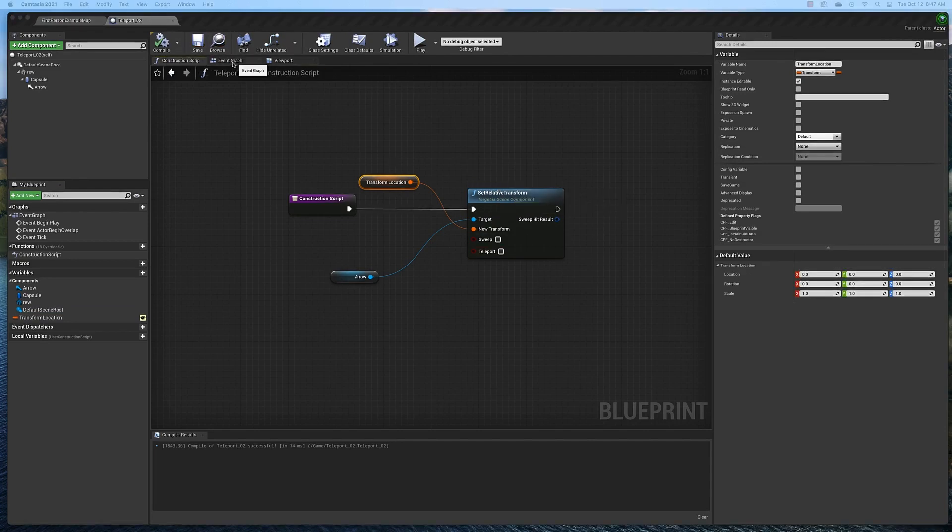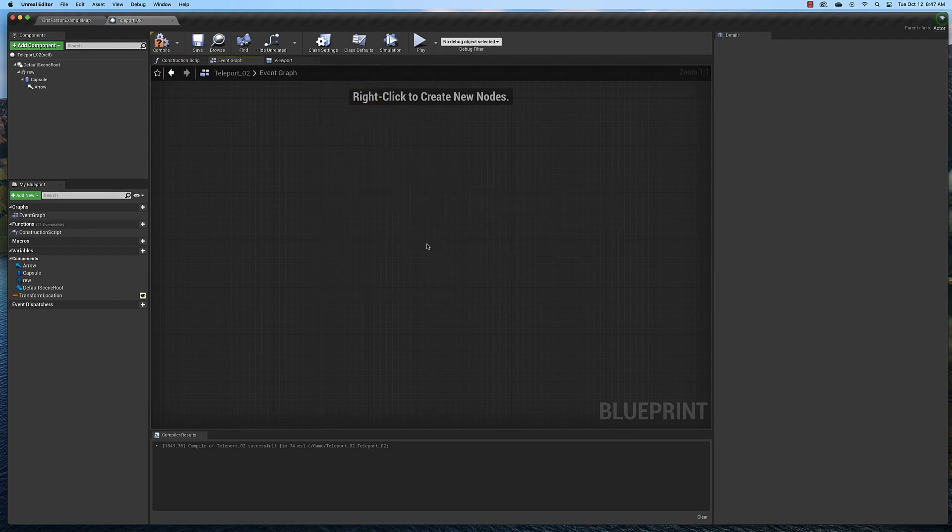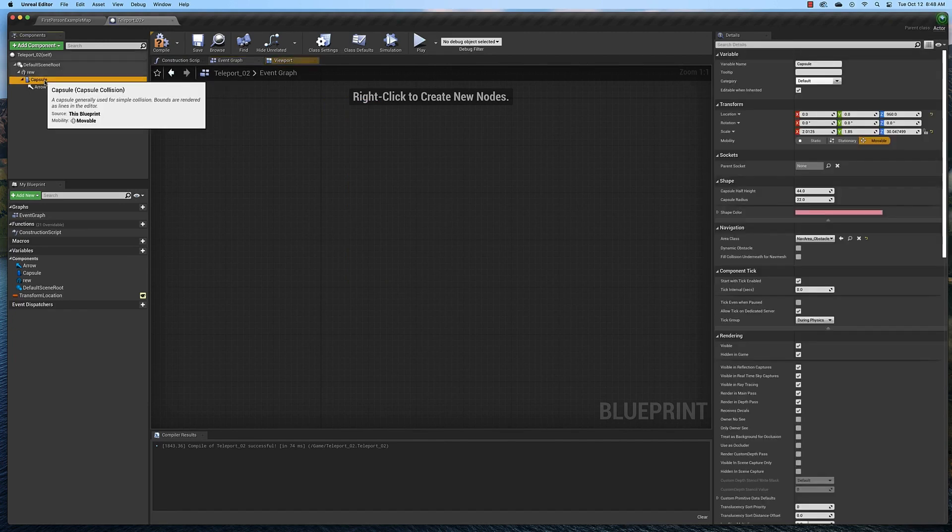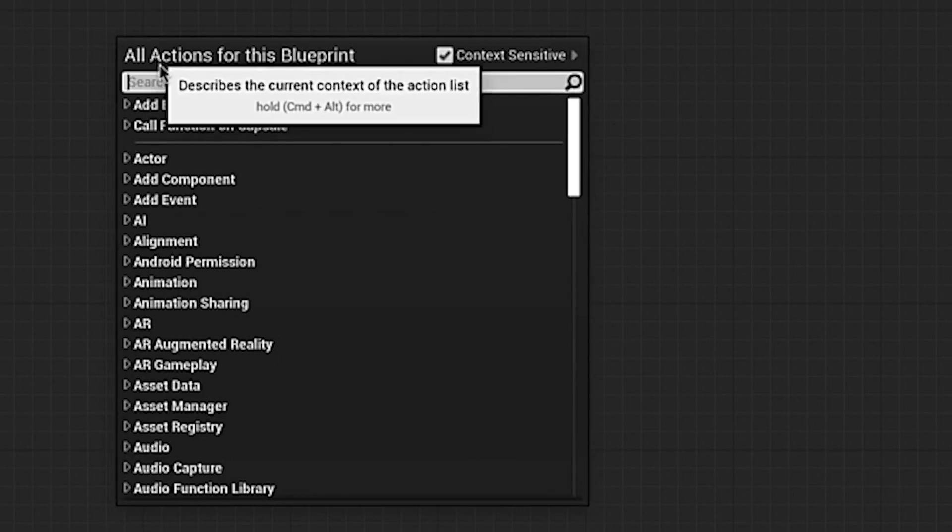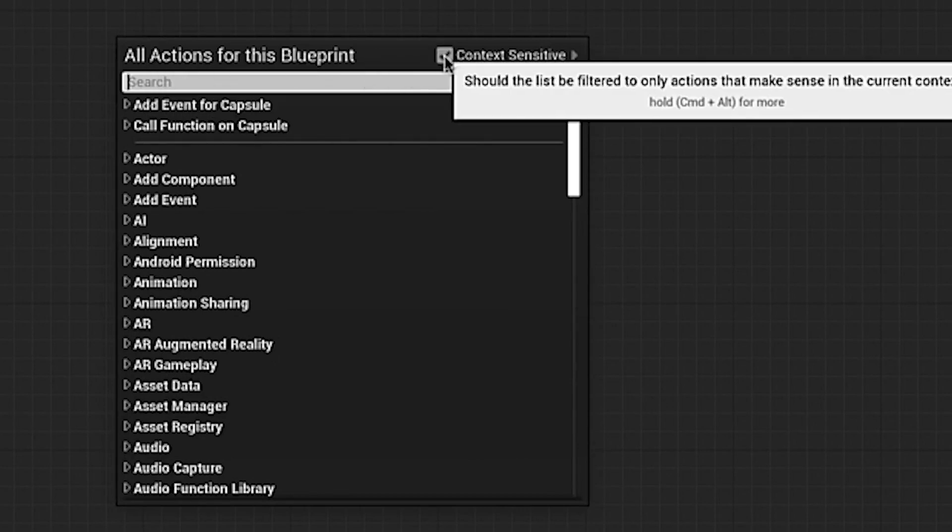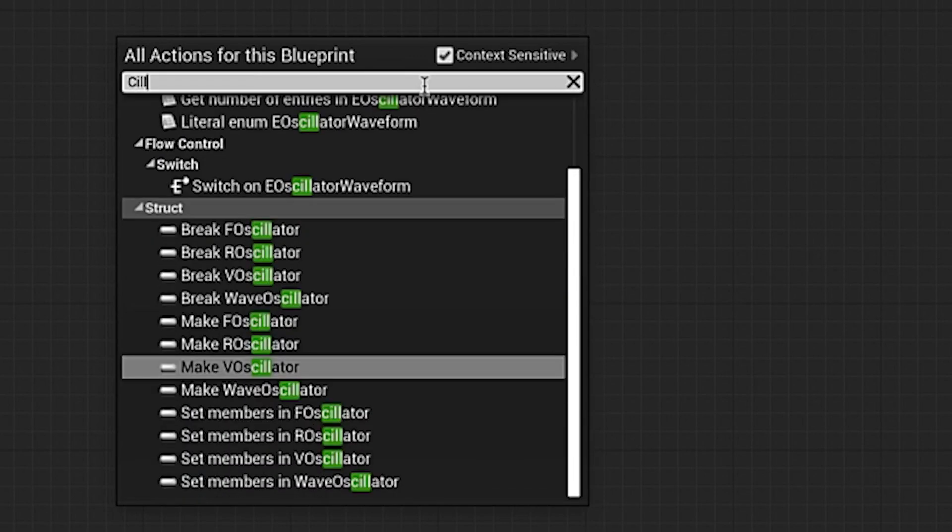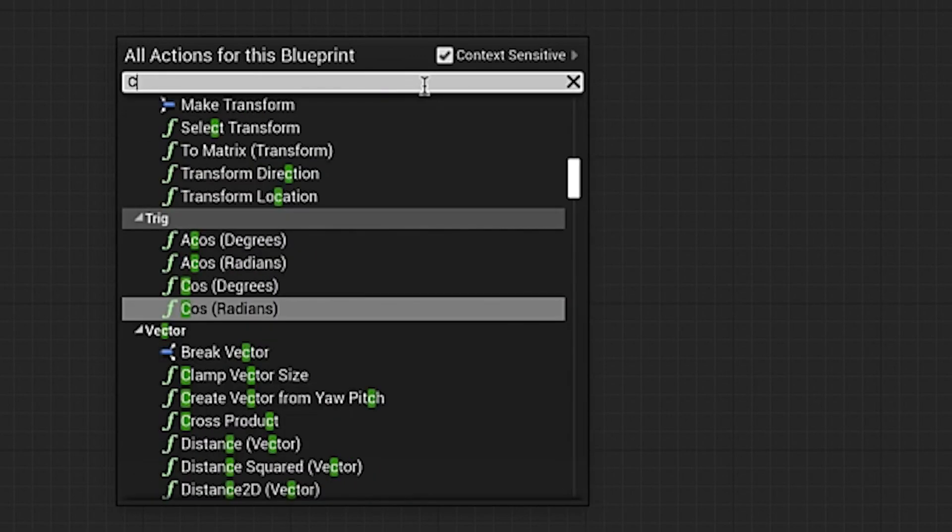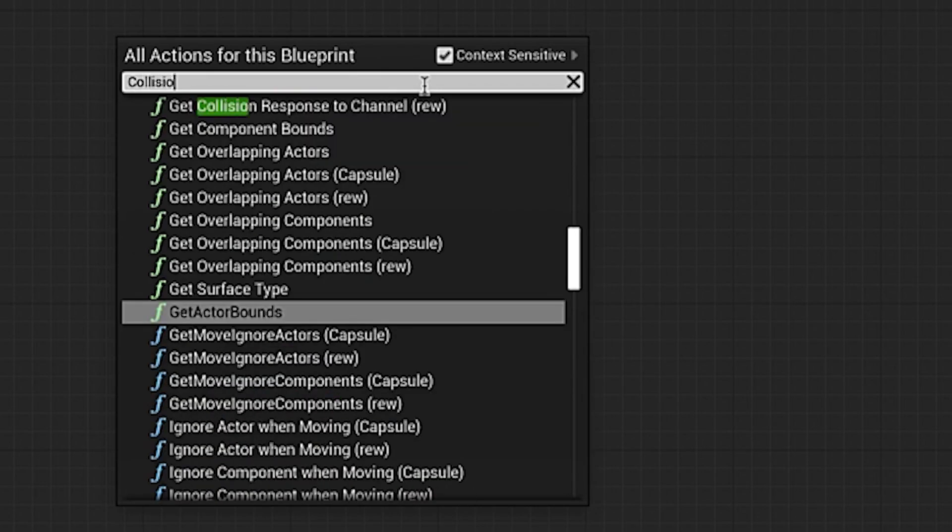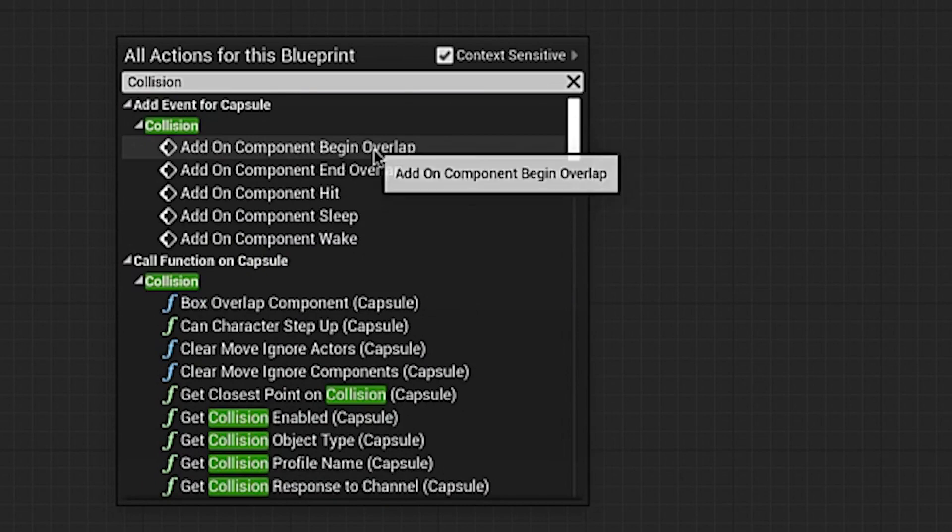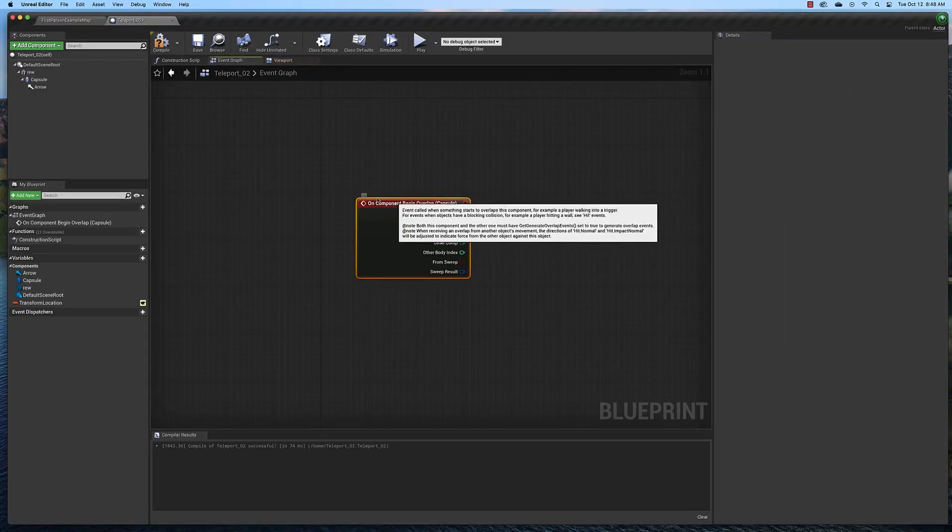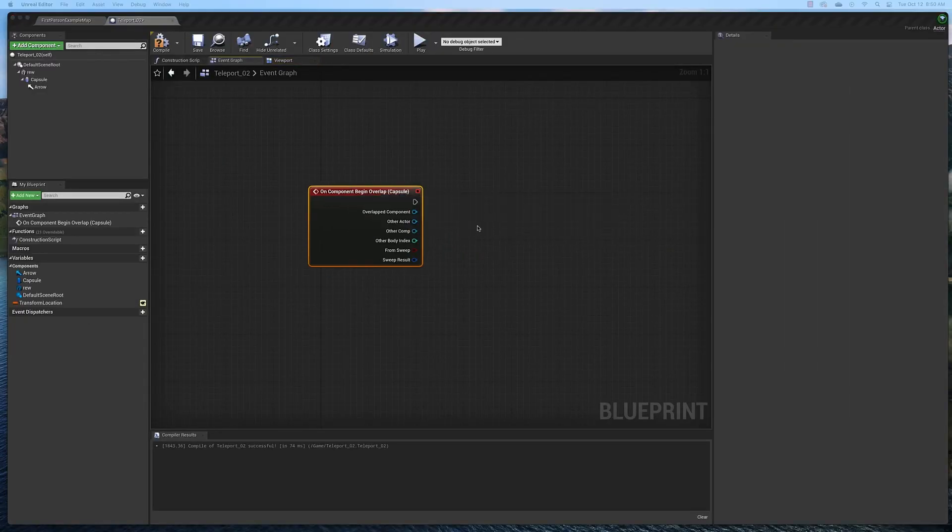Next, let's go to the event graph. Select all this and delete it. We don't need this. Go to the event graph and click the capsule collision. We're going to type in collision, but before we do, make sure you check this context sensitive box here. Type in collision. Then at the very top, if you scroll up, you will find on component begin overlap. That's what we want.